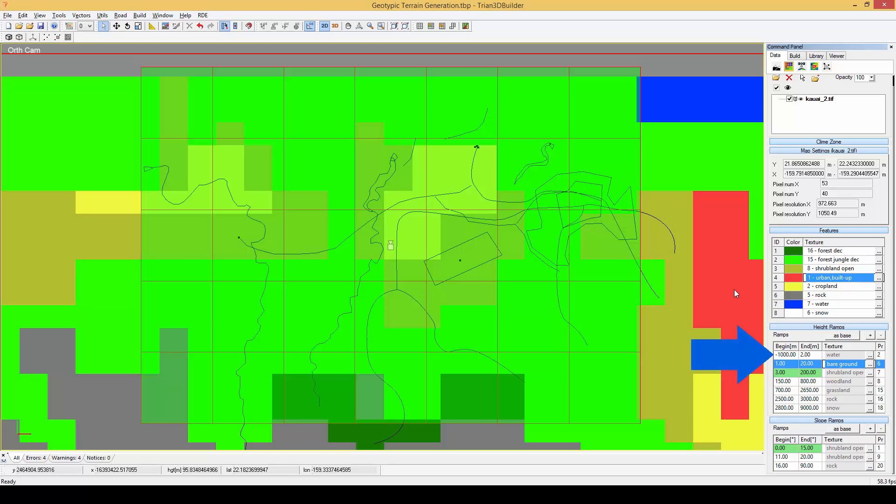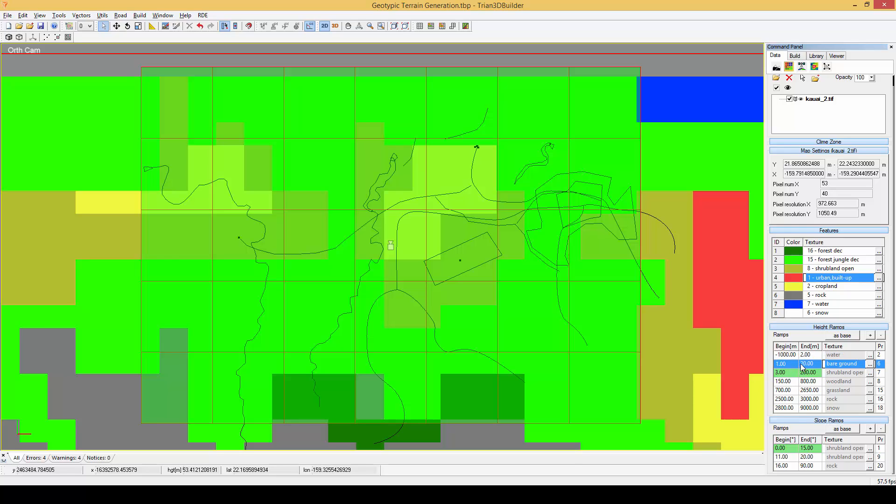Below the features roll up you will find the height ramp settings. Here we can define how the terrain texture will be affected depending on the height. So for example everything from minus 1000m to 2m will be textured with a water texture and from 1 to 20m it will get a bare ground texture. Also note that we have set up a transition area between water and bare ground of 1m.